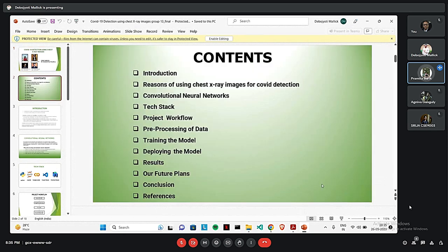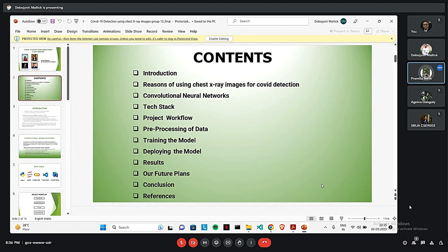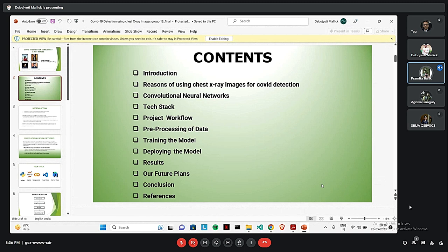Here we are going to discuss some basic information of COVID, the reason why we are using chest X-ray, some basics of CNN, tech stacks which we have used to develop our project, the project workflow, then how we have deployed the project like pre-processing of data, training the model, then how we have developed and deployed the model and at the end the results, our future plans and conclusions.